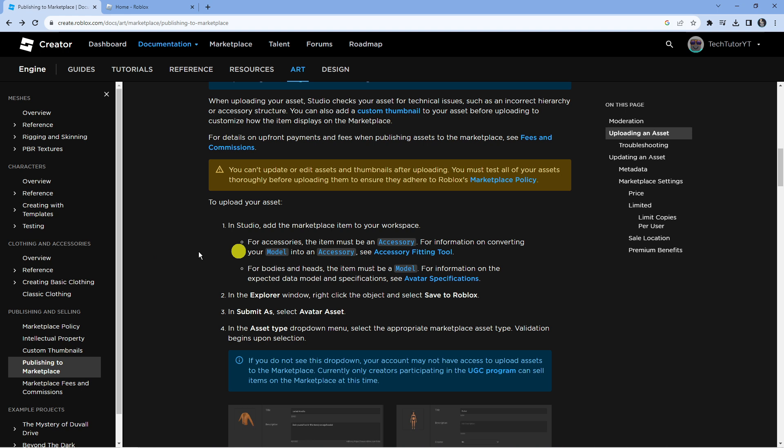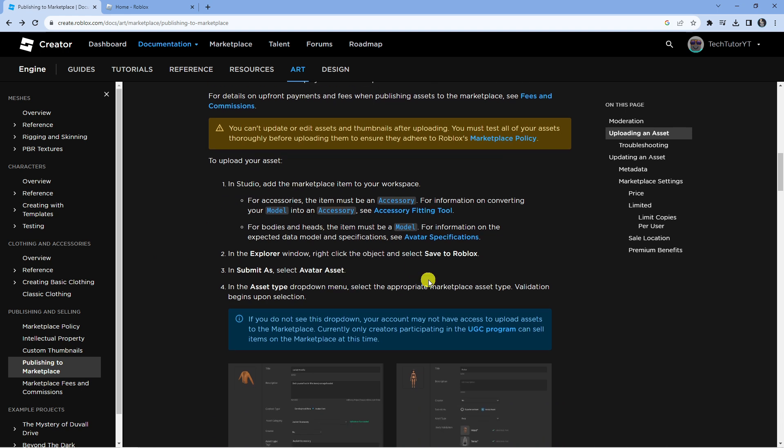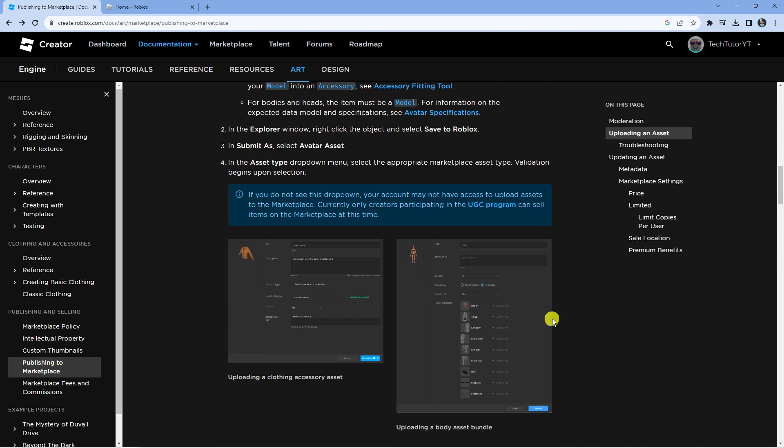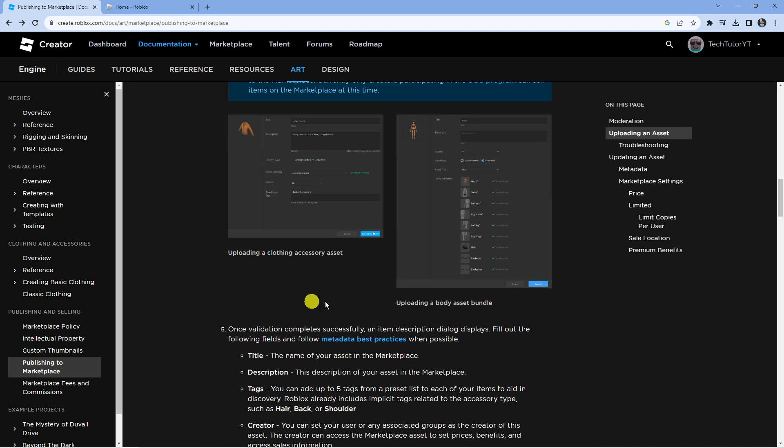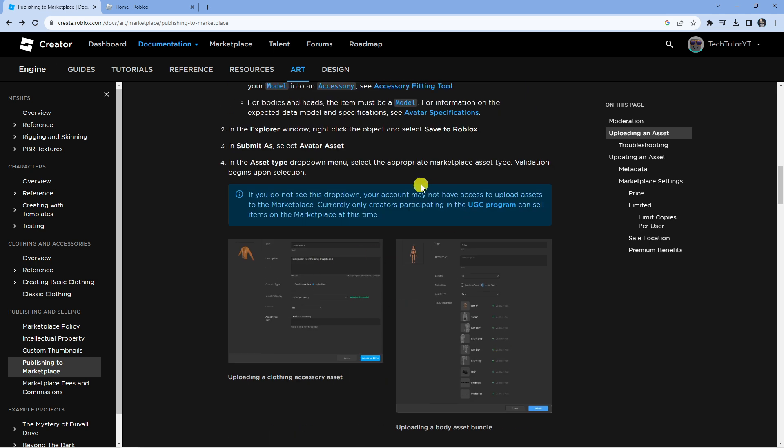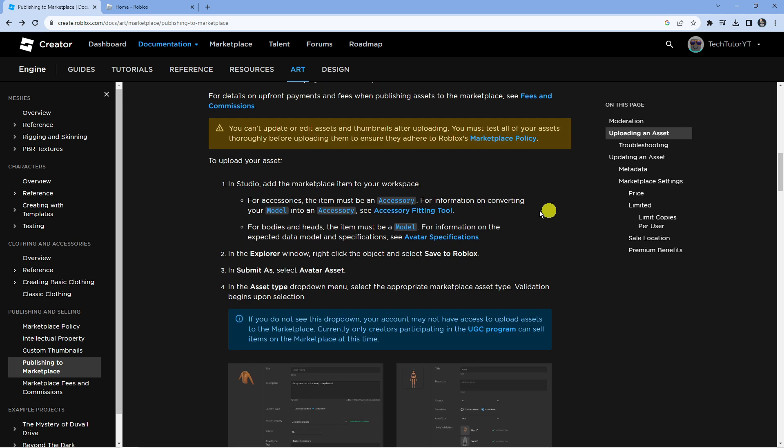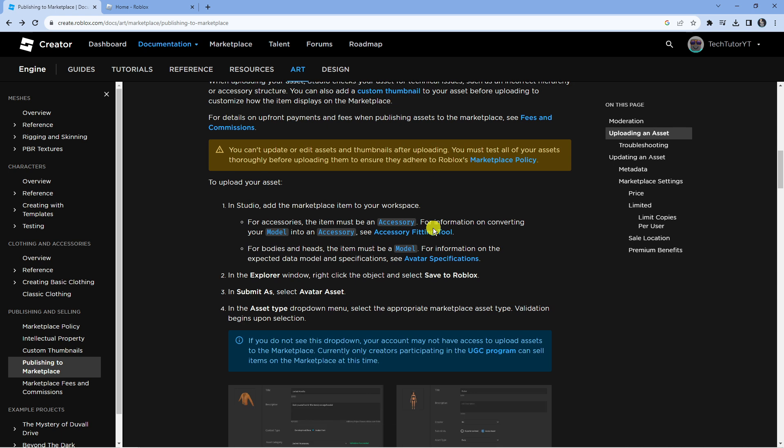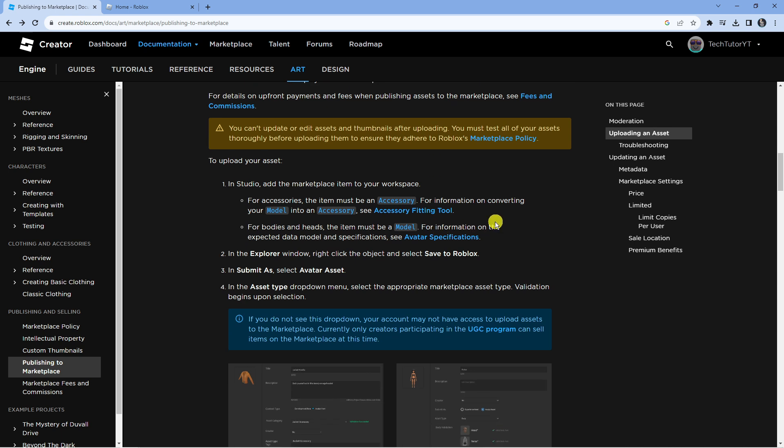You can see down here we've got step-by-step instructions with some different pictures as well to help you along. So read through all these and get familiar with the guidelines and the process to upload items.